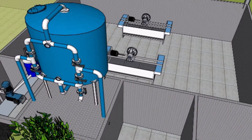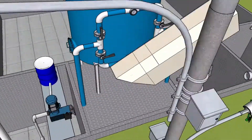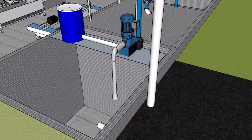In the sand filter, all residual solids along with helminth eggs will be filtered. Chlorination kills all bacteria before the treated water is discharged.